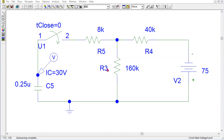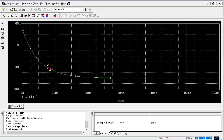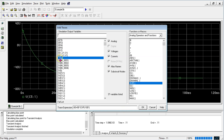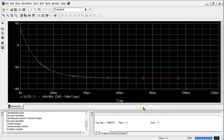We can use PSPICE to verify our solution for the step response. This is the circuit after switching takes place, with the initial voltage across the capacitor set to 30 volts. When we simulate and add the trace with our expression −60 + 90·e^(−100·time), we can see that the theoretical expression and the PSPICE result match perfectly. This confirms the solution.